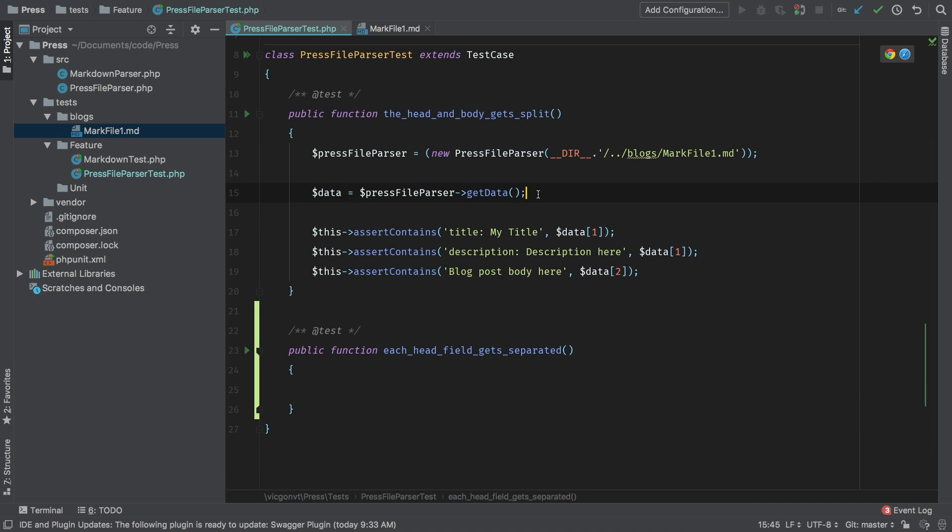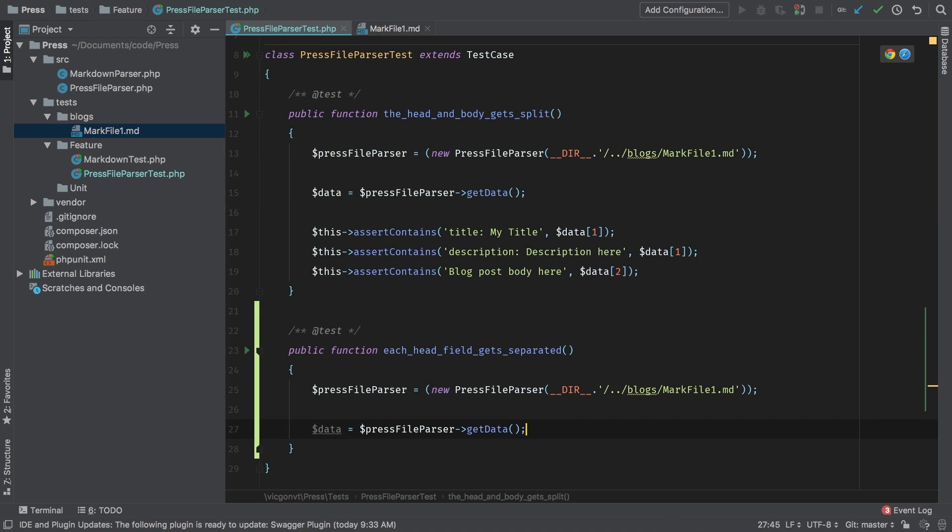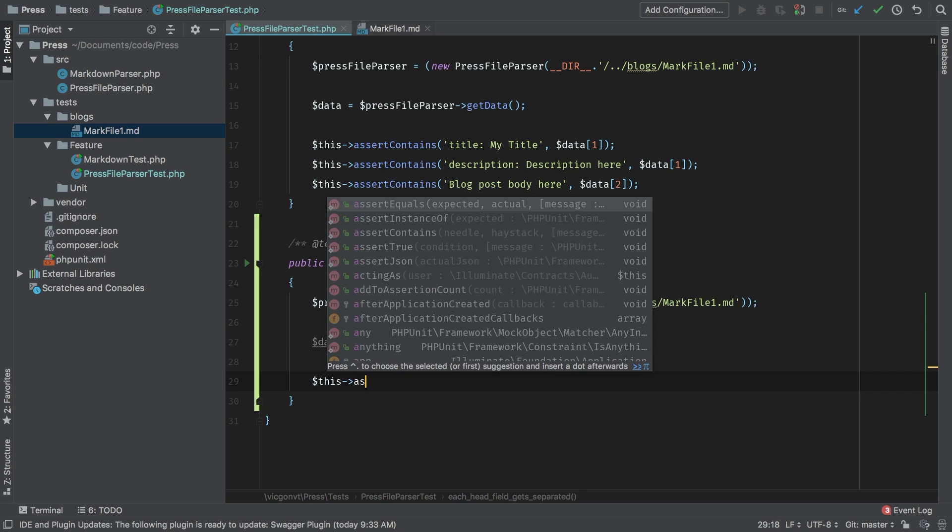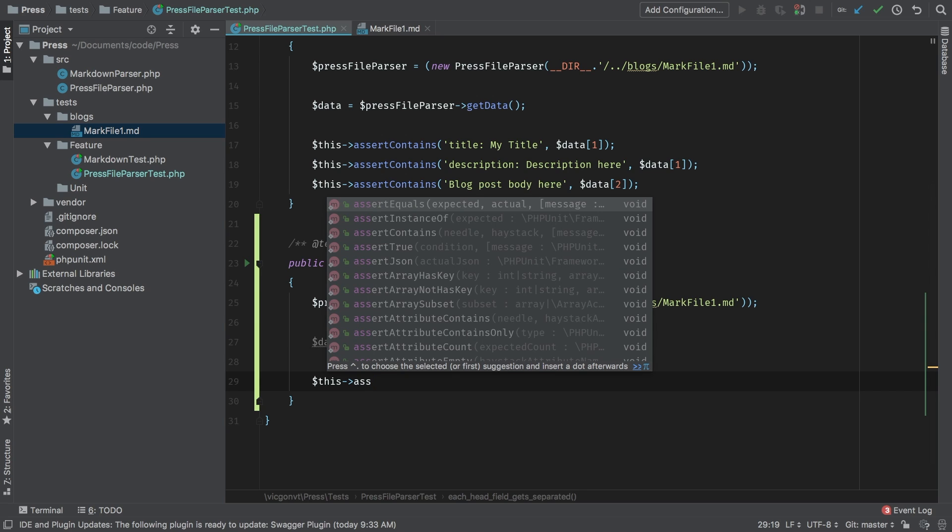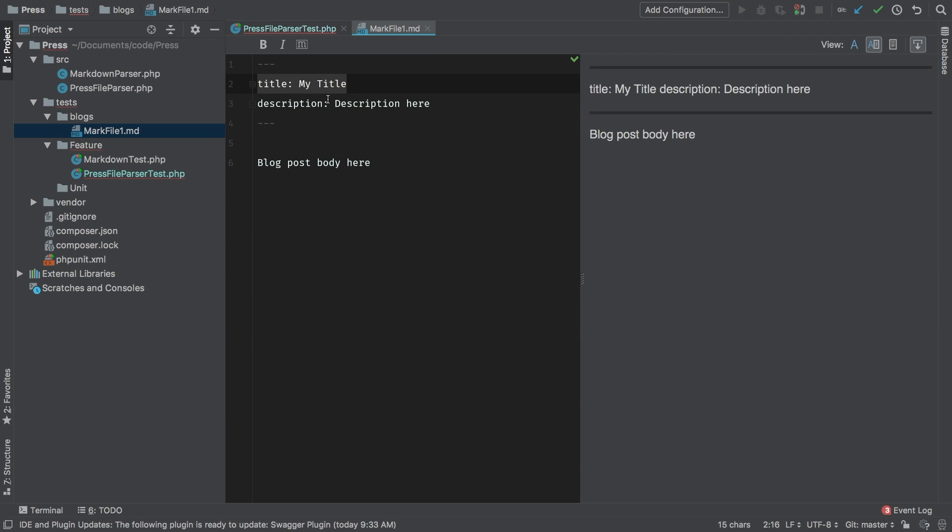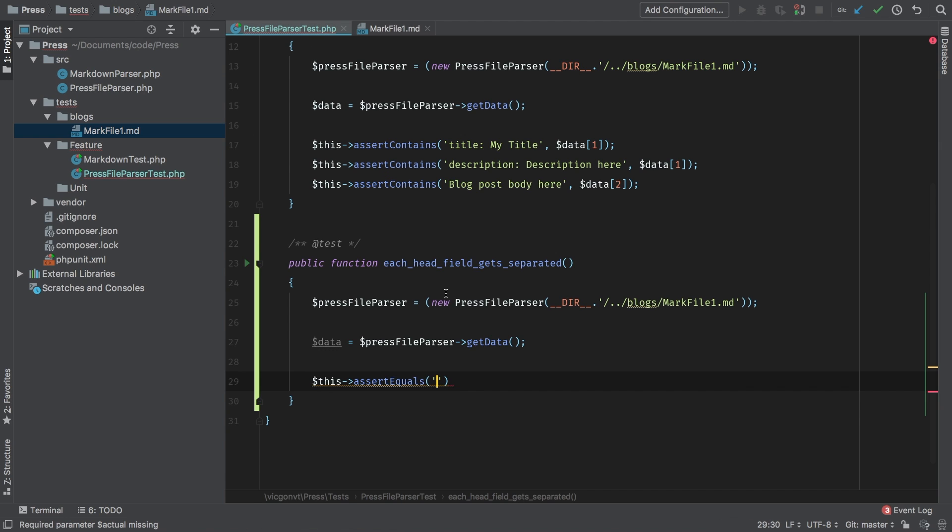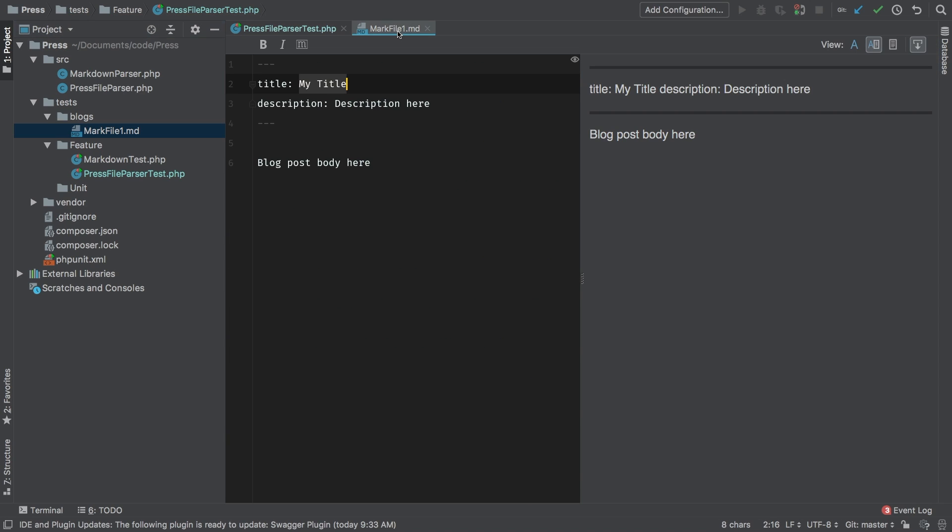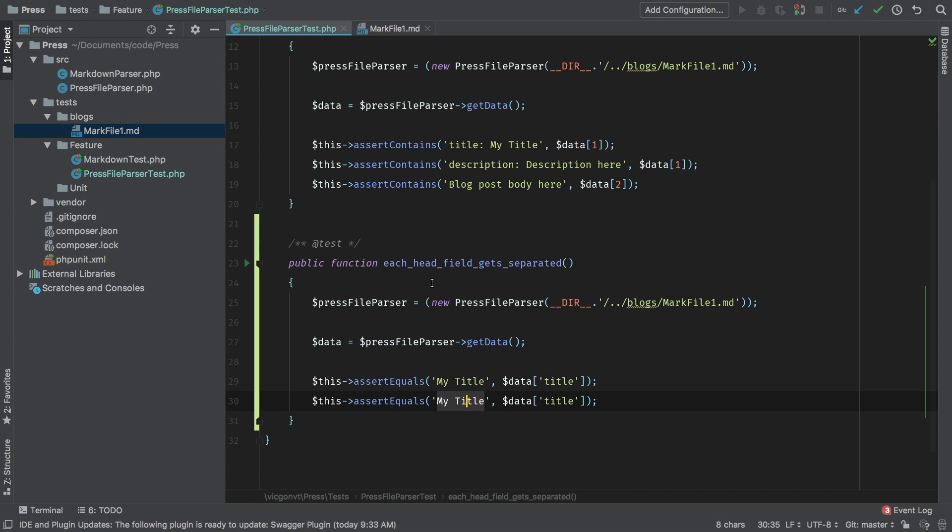Let's fill in our test. I'm going to grab this from the previous test as the setup is going to be basically the same. And then I want to make some assertions. This assert equals, what we're looking for is my title when we get the key title. Similarly, we're going to want to get description here when we get the key description.